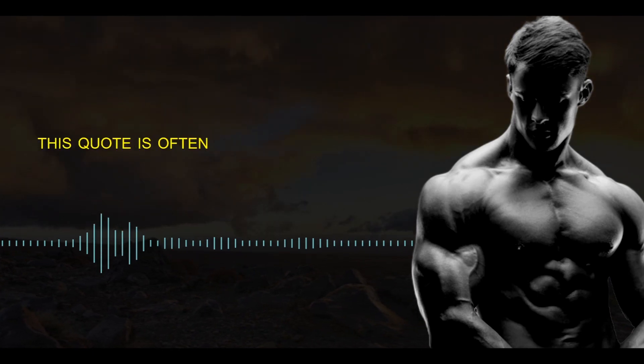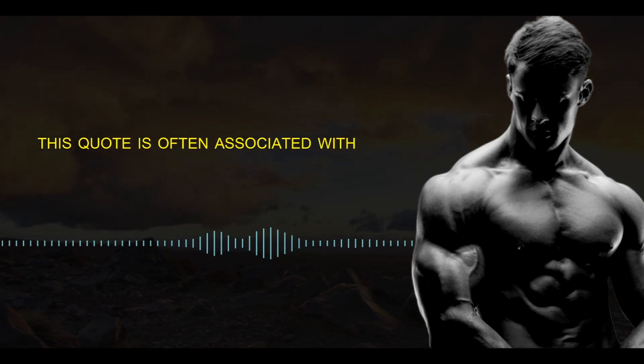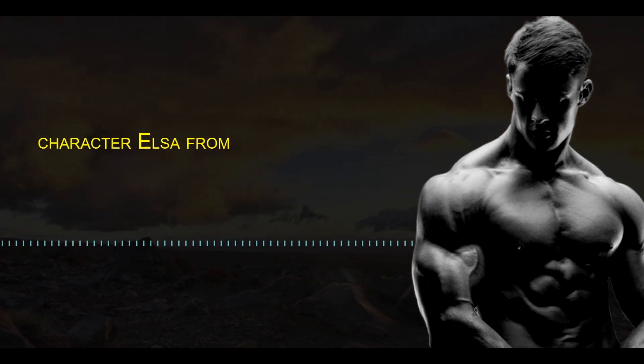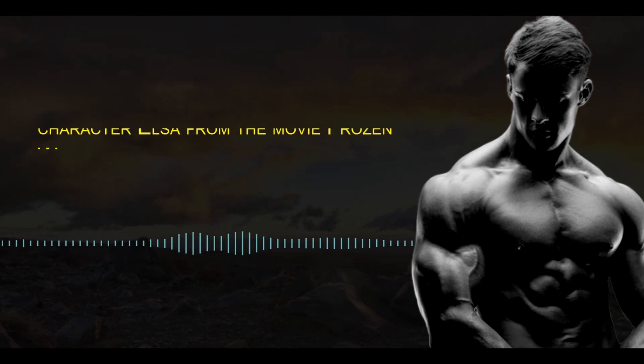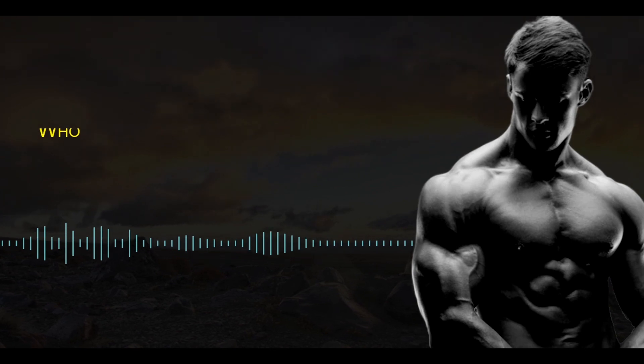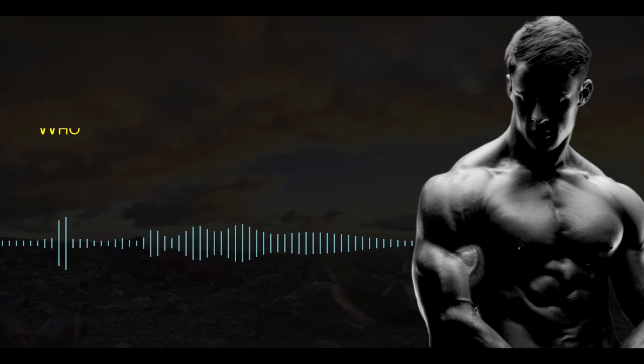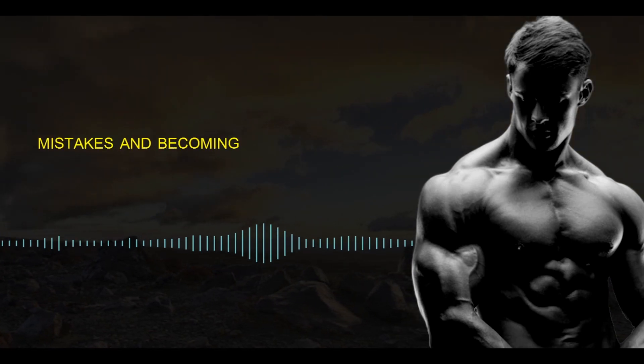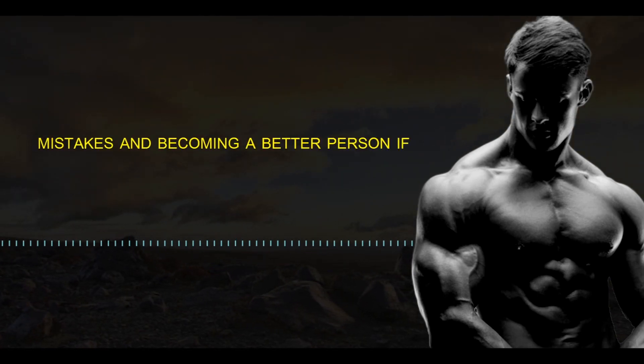This quote is often associated with the character Elsa from the movie Frozen, who embodies the idea of learning from past mistakes and becoming a better person.